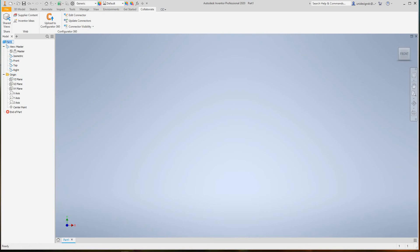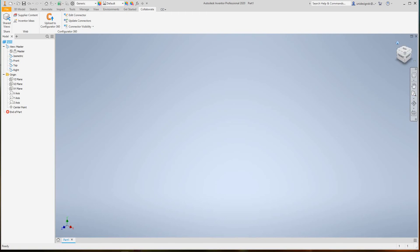Down here below we have our status bar, which shows the ready sign just like it does in Revit. Over here to the far right we have our navigation bar. These are view cubes, so I can hit the home view and then you can select these corners to go to different views, basically the same as in Revit.